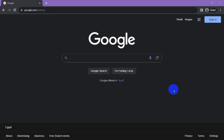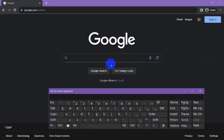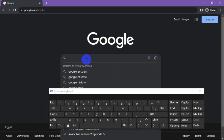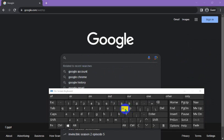Hello everyone, today I will show you how to get the description of images. First, open your browser and search for Popai.